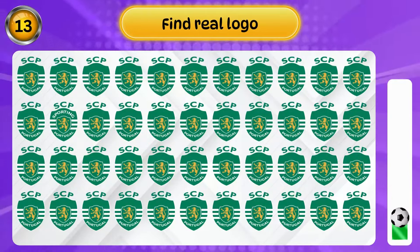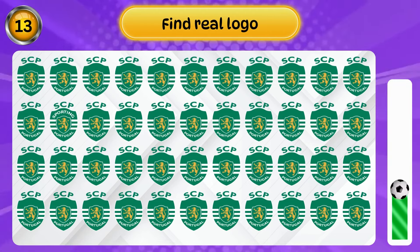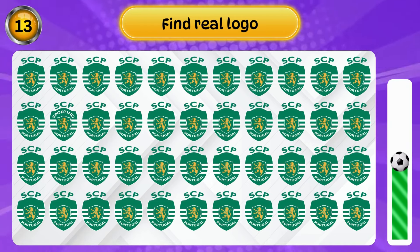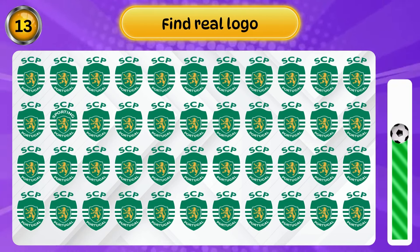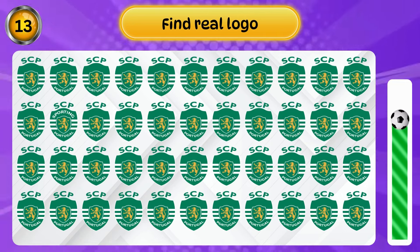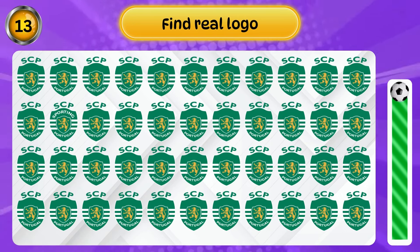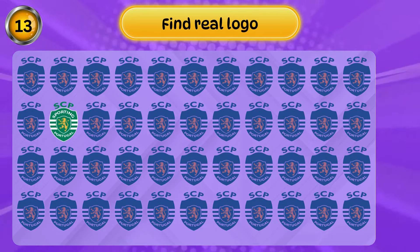Find the real logo. Can you find it? Good job, you're great!